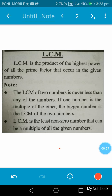LCM of two numbers is never less than any of the given numbers. If one number is the multiple of the other, the bigger number will be the LCM of the two numbers. It is the least non-zero number that can be a multiple of all the given numbers.